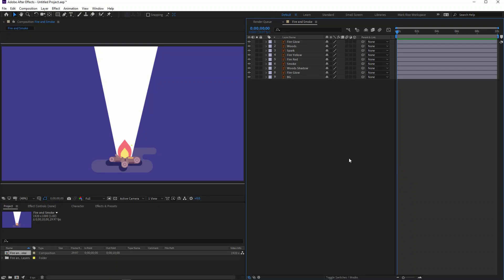Okay, so here as you can see, I already imported the layers. And if you don't know how to do that, just check out the previous video. And before we start, you need to know that there are a thousand different ways to animate the fire. But this is the easiest way.